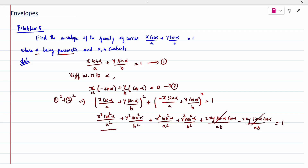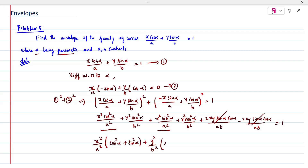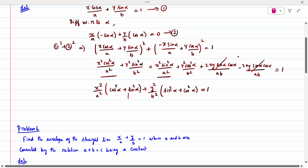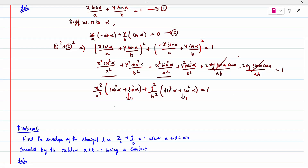From the simplified expression, I take x²/a² outside; cos² alpha + sin² alpha equals 1. Similarly, y²/b² outside; sin² alpha + cos² alpha equals 1. So the equation becomes x²/a² + y²/b² = 1.